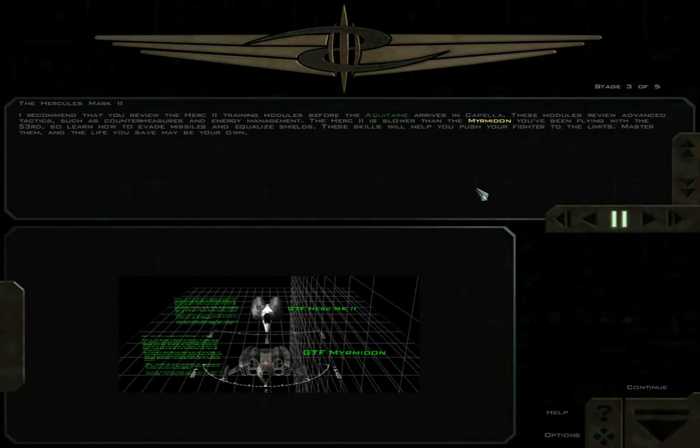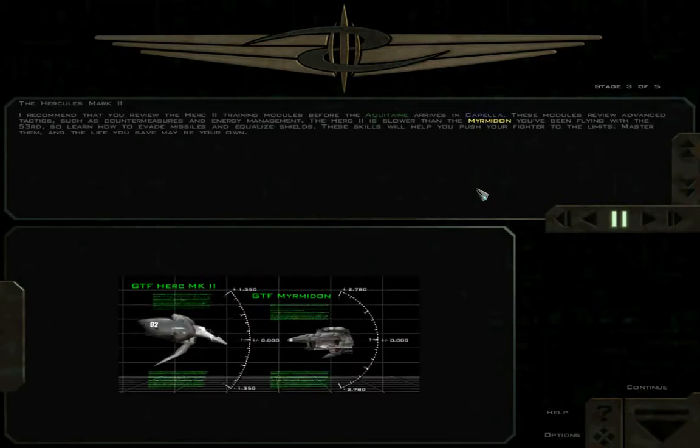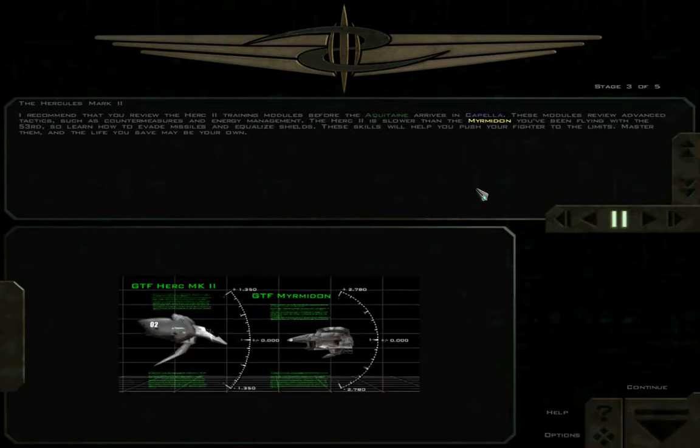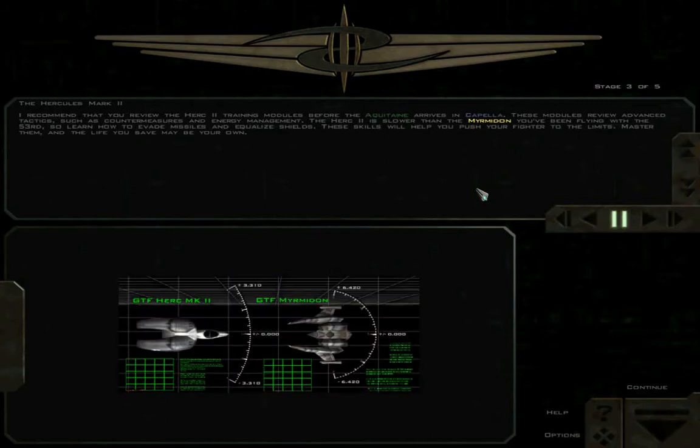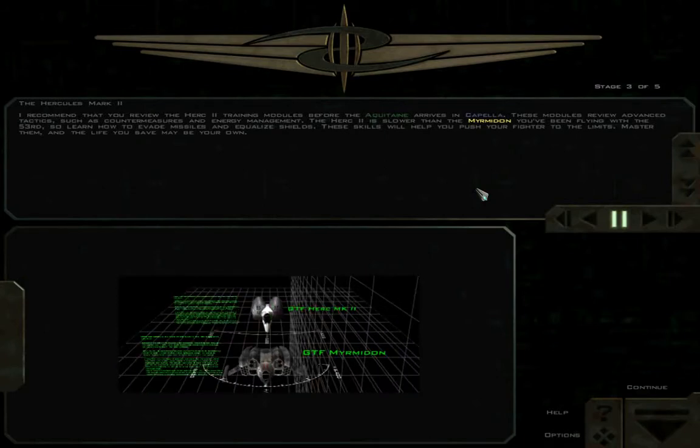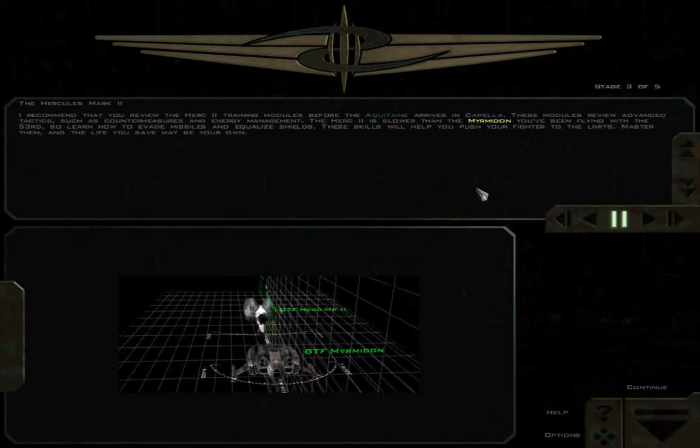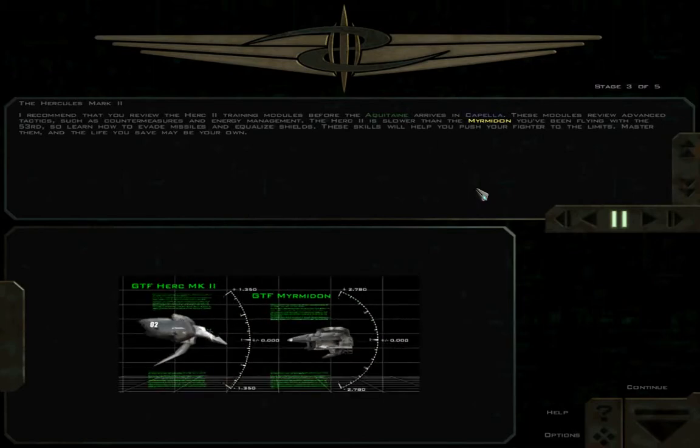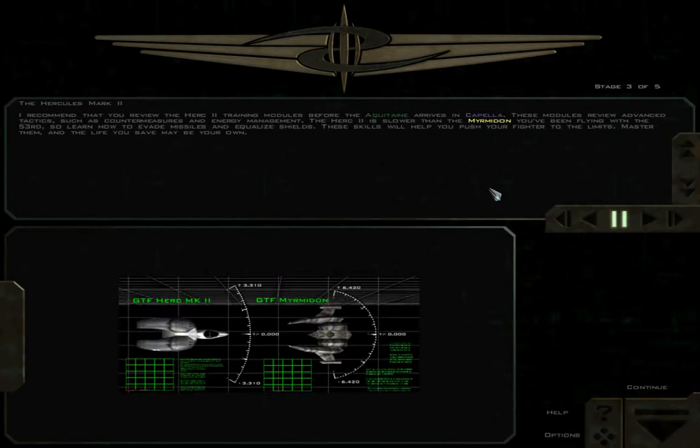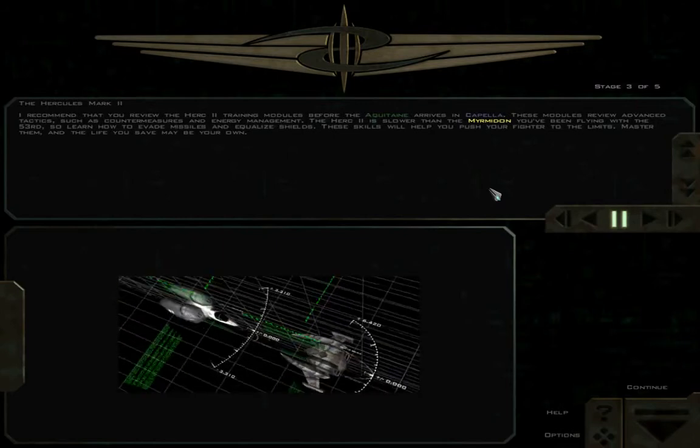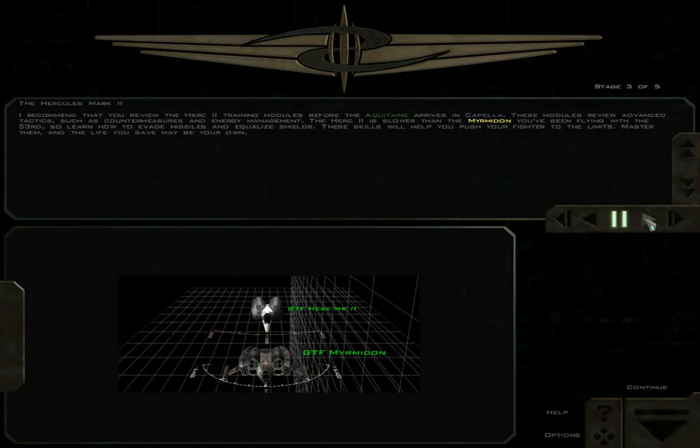I recommend that you review the Herc II training modules before the Aquitaine arrives in Capella. These modules review advanced tactics, such as countermeasures and energy management. The Herc II is slower than the Myrmidon, so learn how to evade missiles and equalize shields. These skills will help you push your fighter to the limits. Master them, and the life you save may be your own. This guy's pretty intense, I think he needs to switch to decaf.